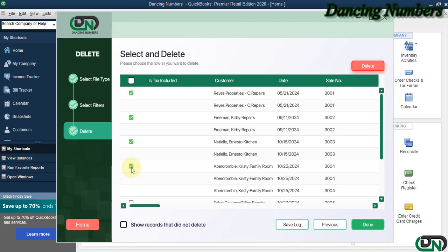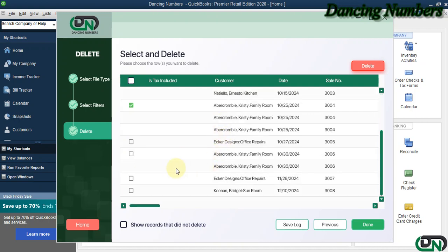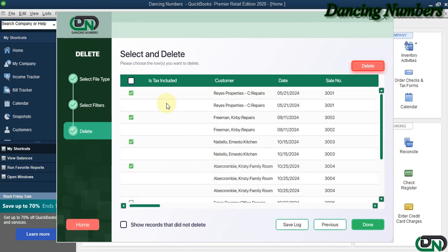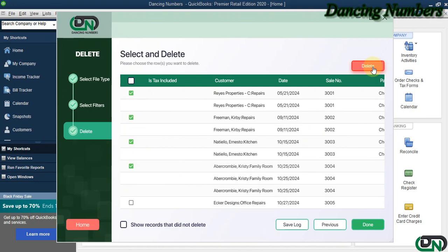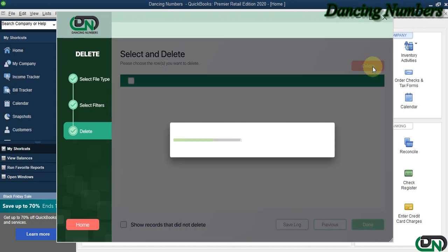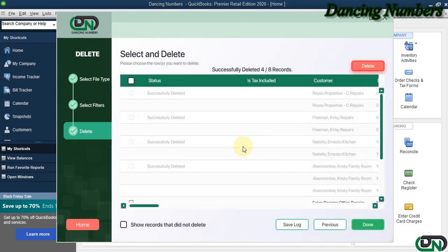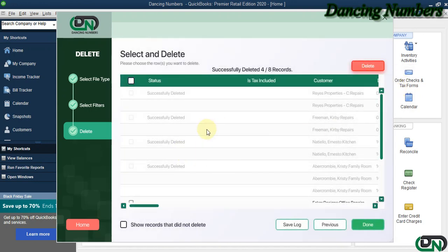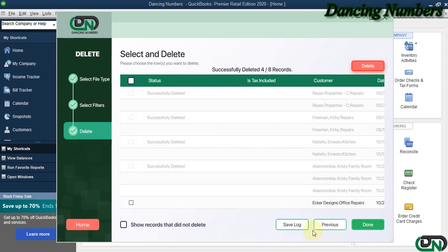Now, as you see, by just clicking on Delete, it has easily deleted all those sales receipt information from your QuickBooks company file. Thank you.